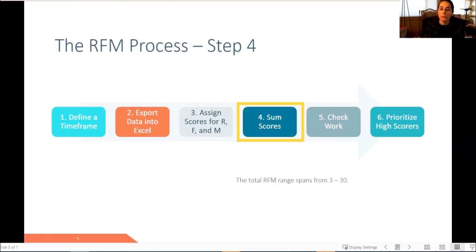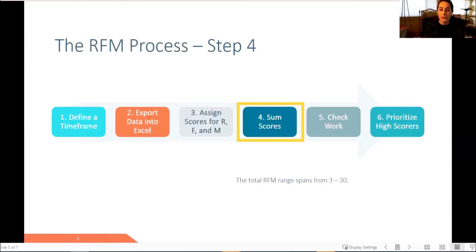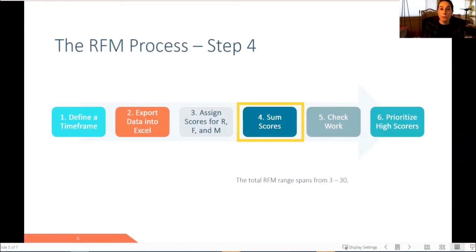From there, we'll sum the scores. The three scores will come together in an RFM total column. The RFM total will have scores that range from 30 to 3, where 30 is the highest and 3 is the lowest. An individual will receive a 30 if they received a 10 for each the R, the F, and the M.